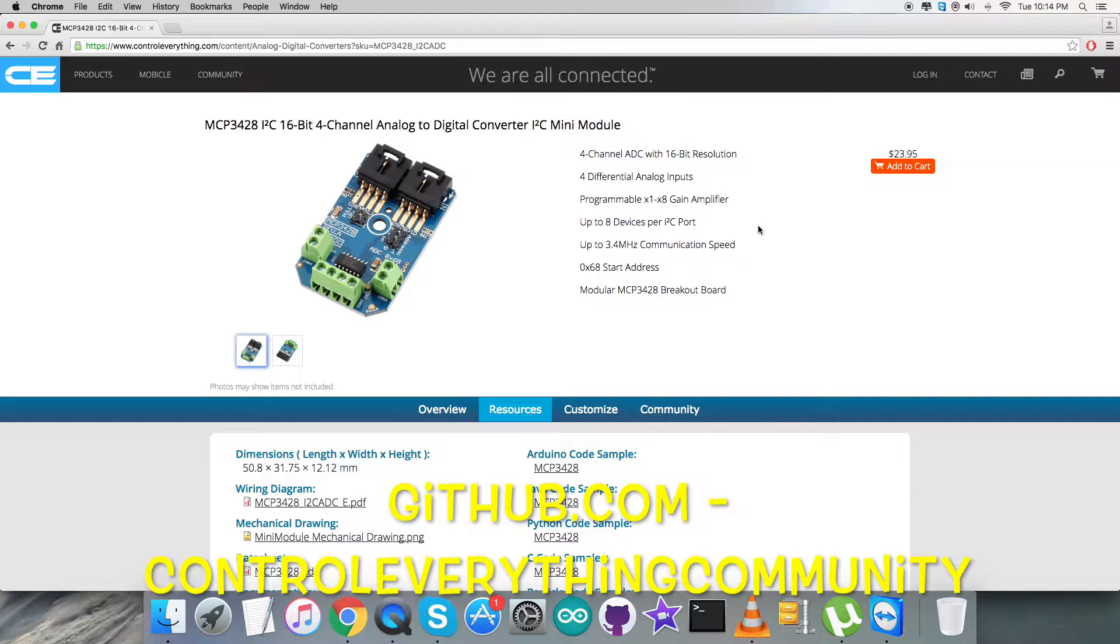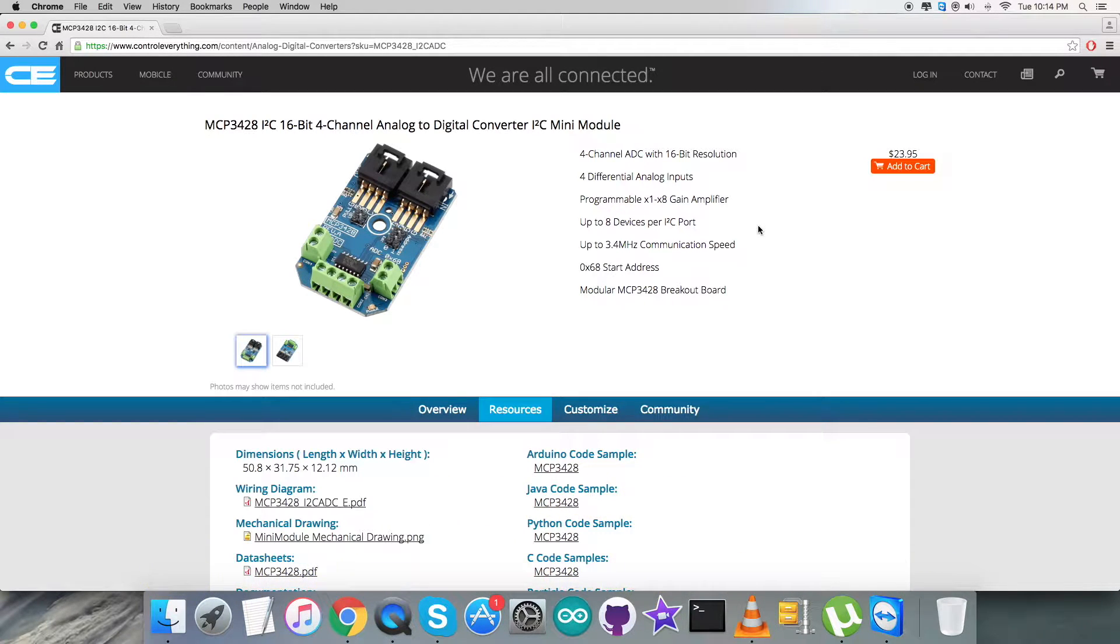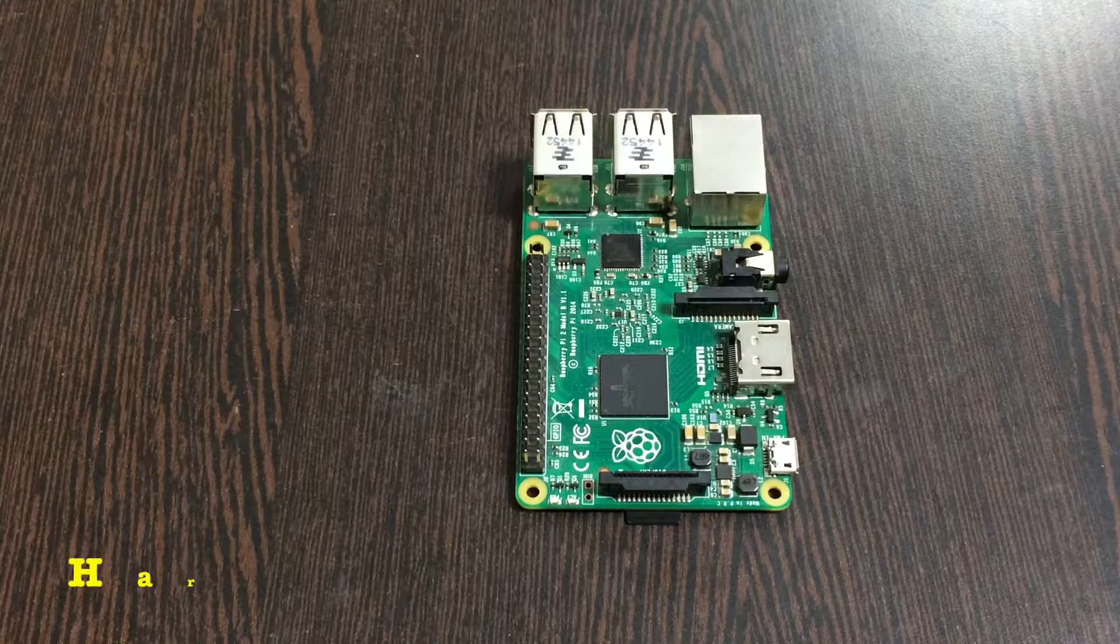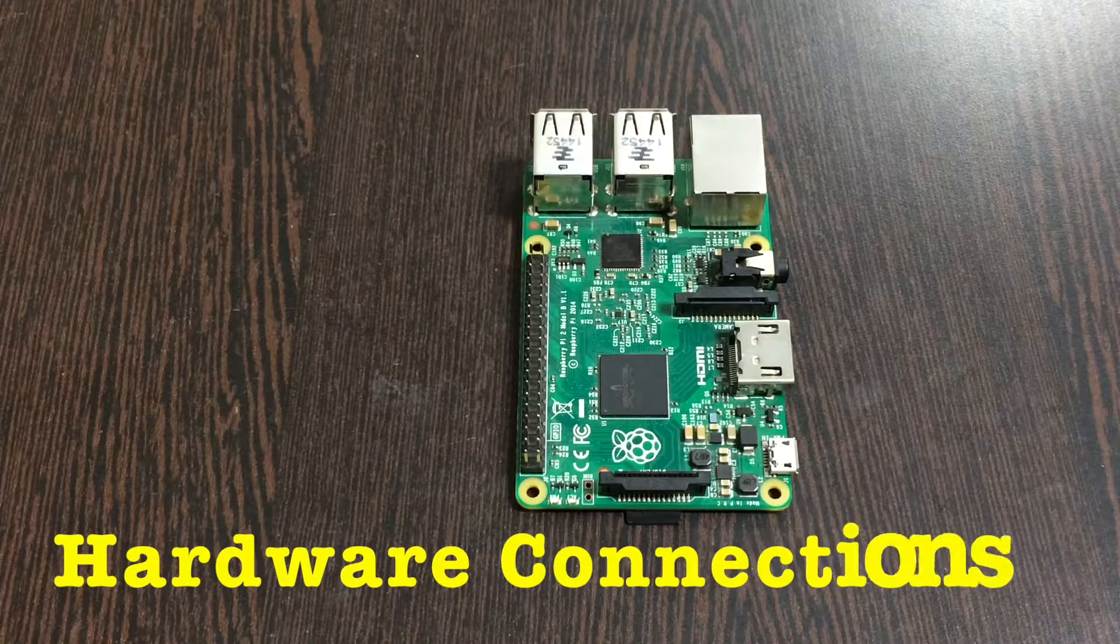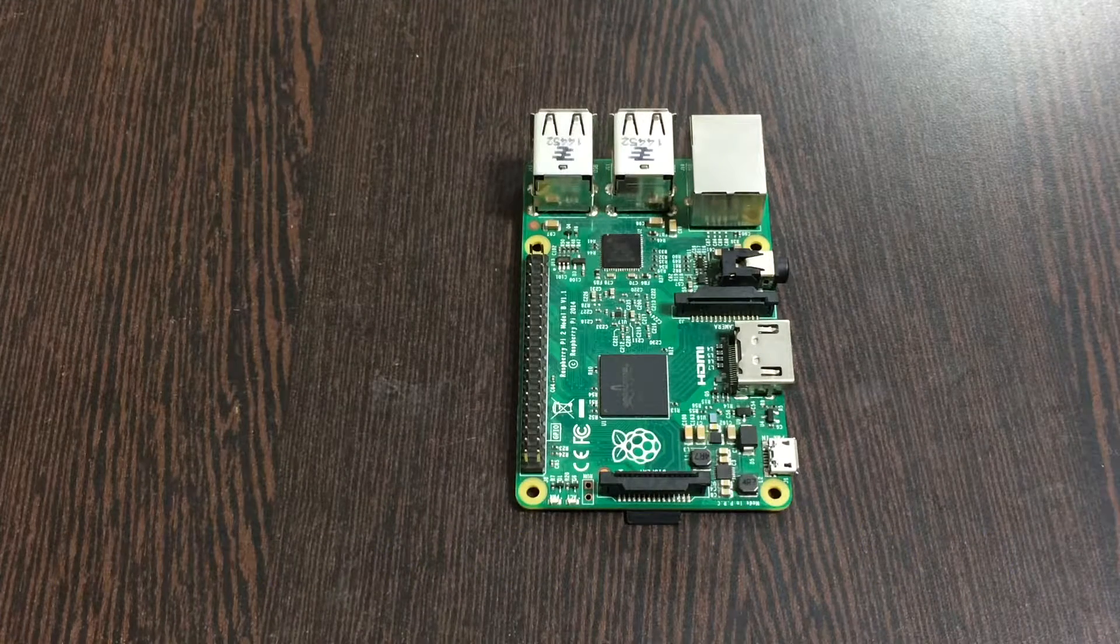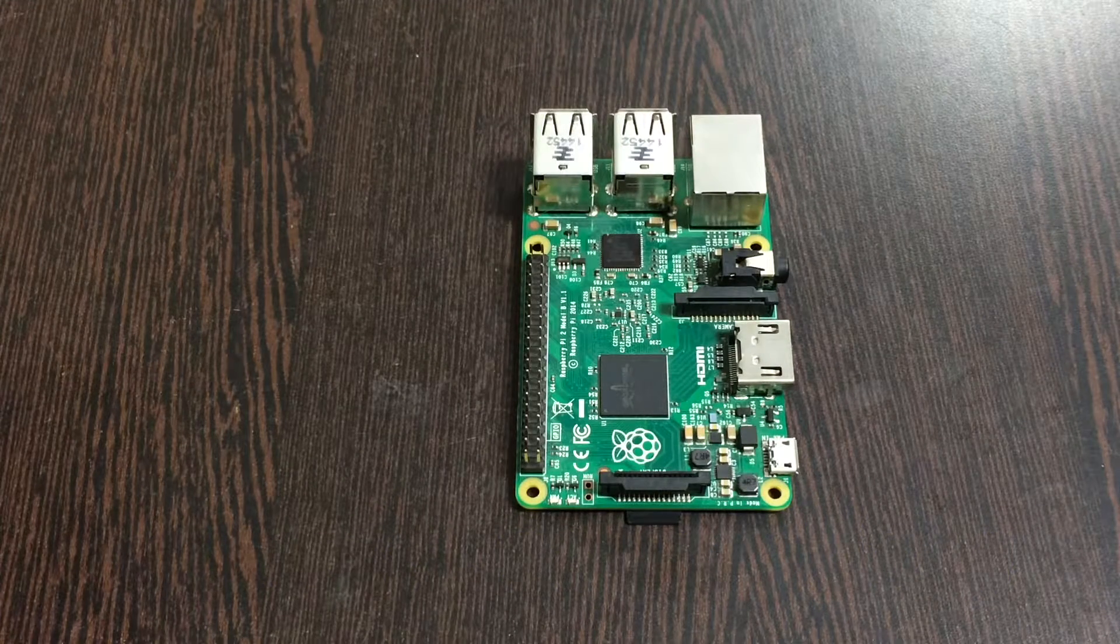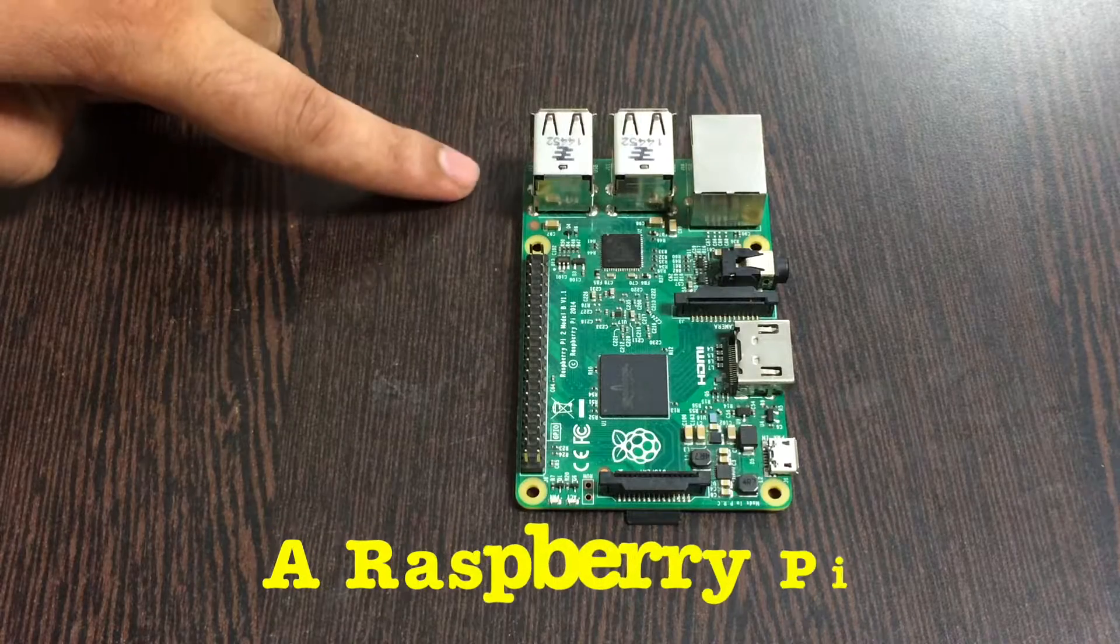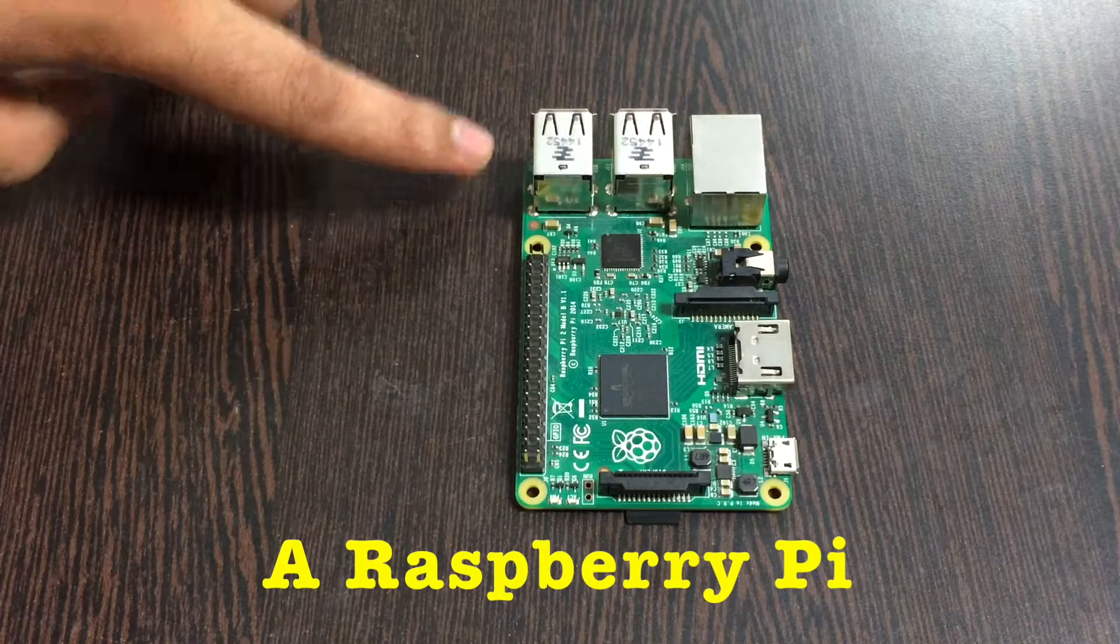Now let's have a look at the hardware connections we need and see how to get there. Well, in the hardware setup for the connections, what do we require is this Raspberry Pi which you are able to see on my screen.